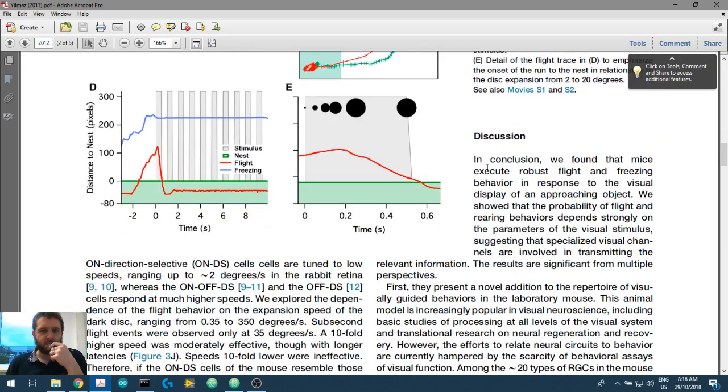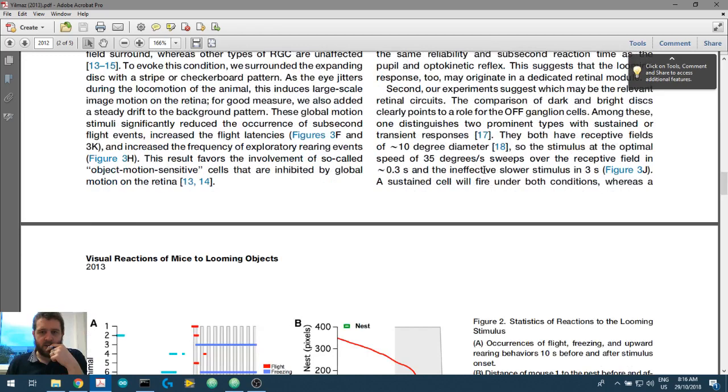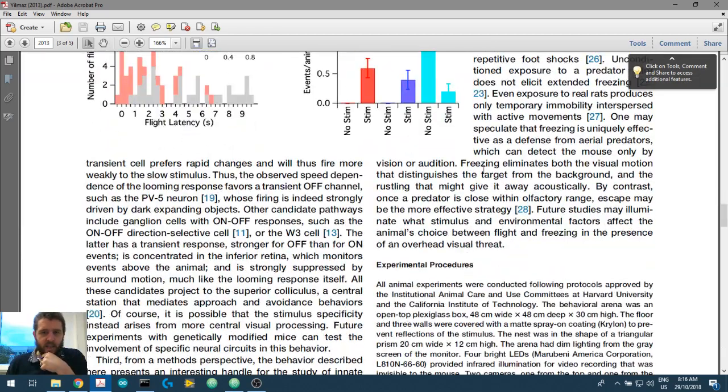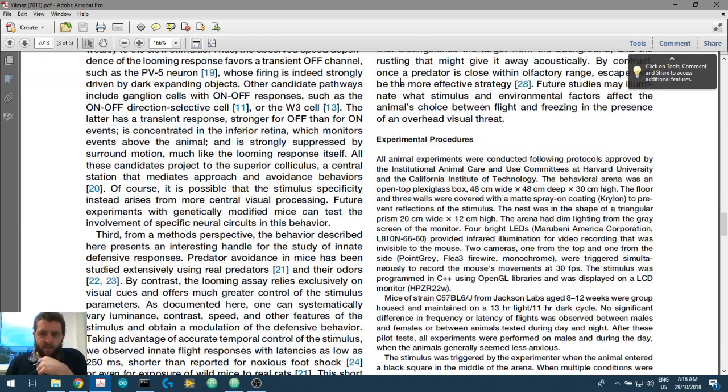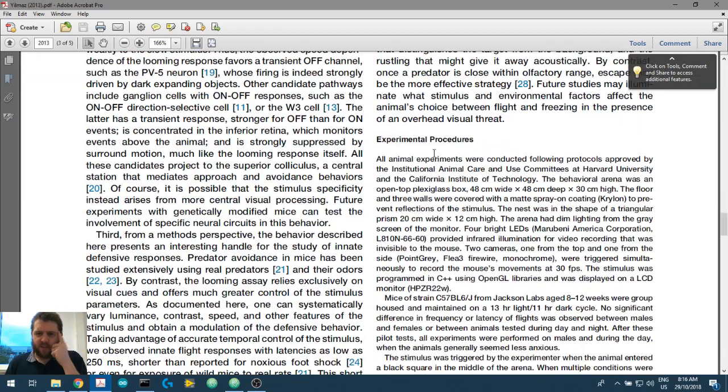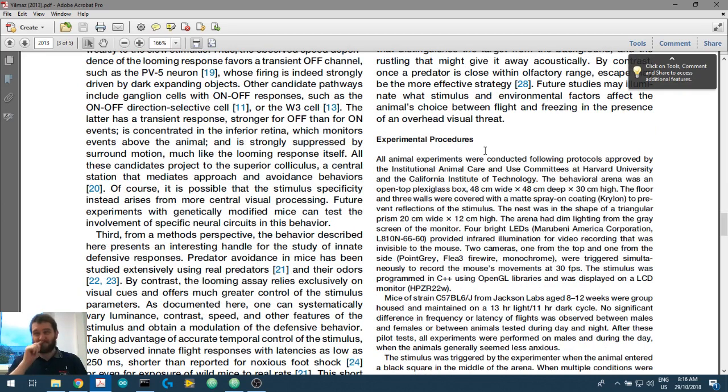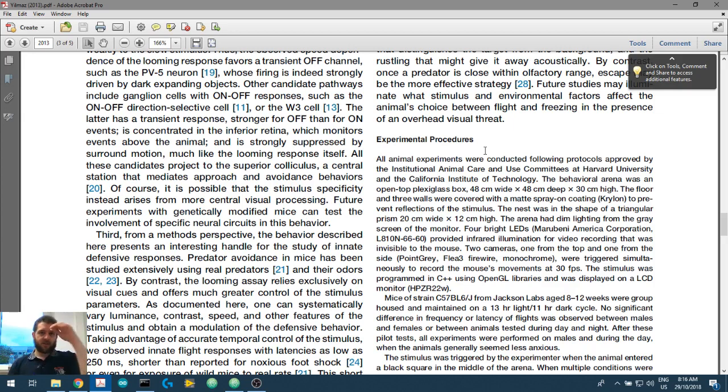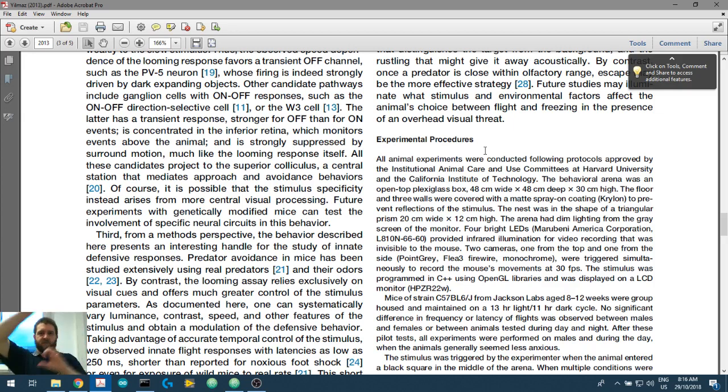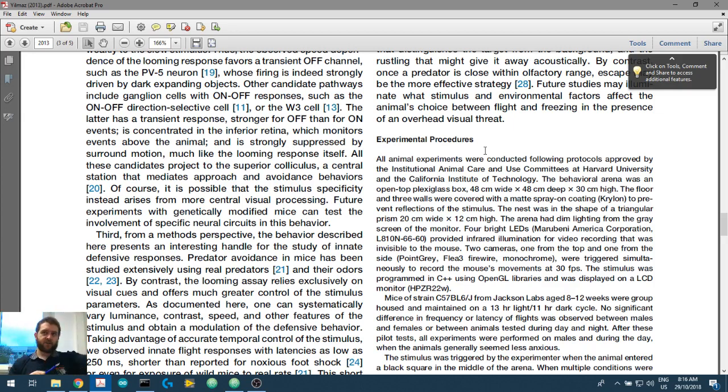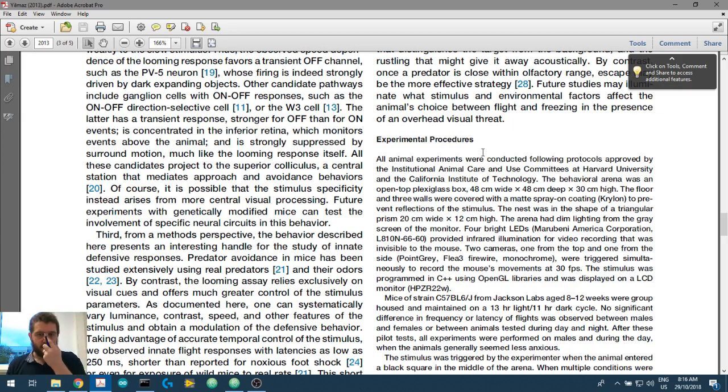So this is probably on the experimental procedures or the methods section of the paper. Now, this is the current biology paper, and the order of the sections is not abstract, introduction, methods, results, discussion. But rather, it's sort of, they've changed it around. I think it goes straight into results. So little introduction, results, discussion procedures. So let's have a look.